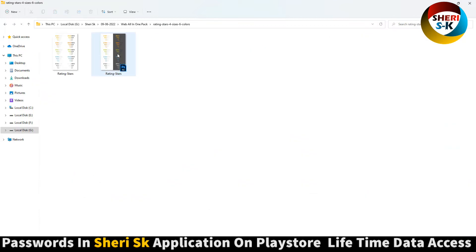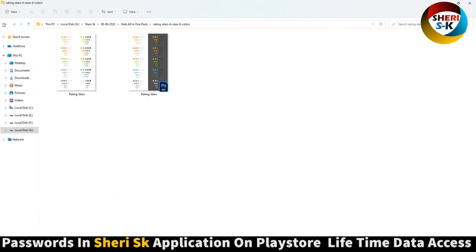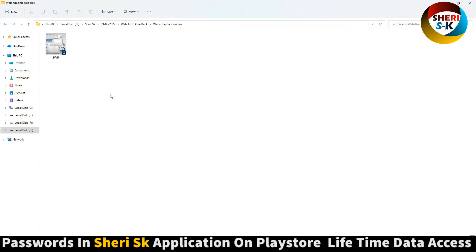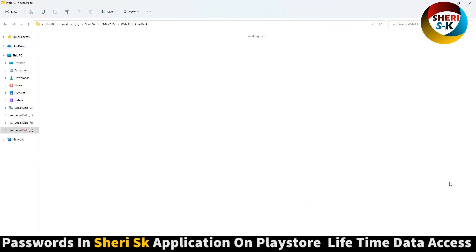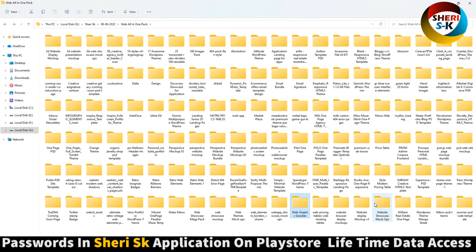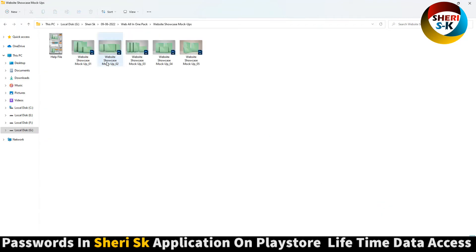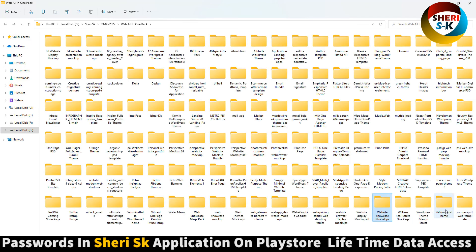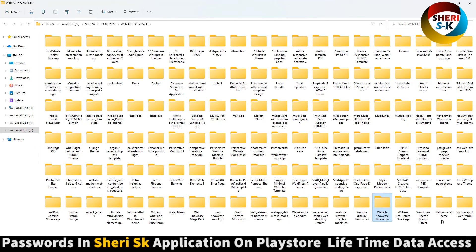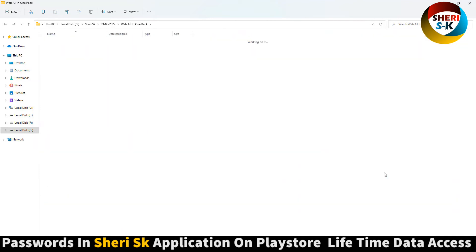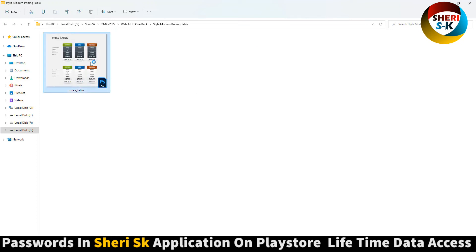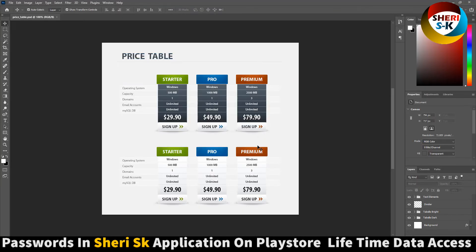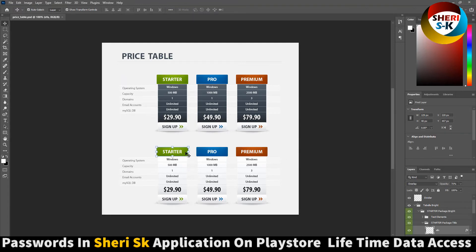Twitter stamp, badge page, rating stars, web graphics. Website showcase mock-up, WordPress theme Mango Street. Here is a modern pricing table with Standard, Premium, Pro, and Starter tiers.